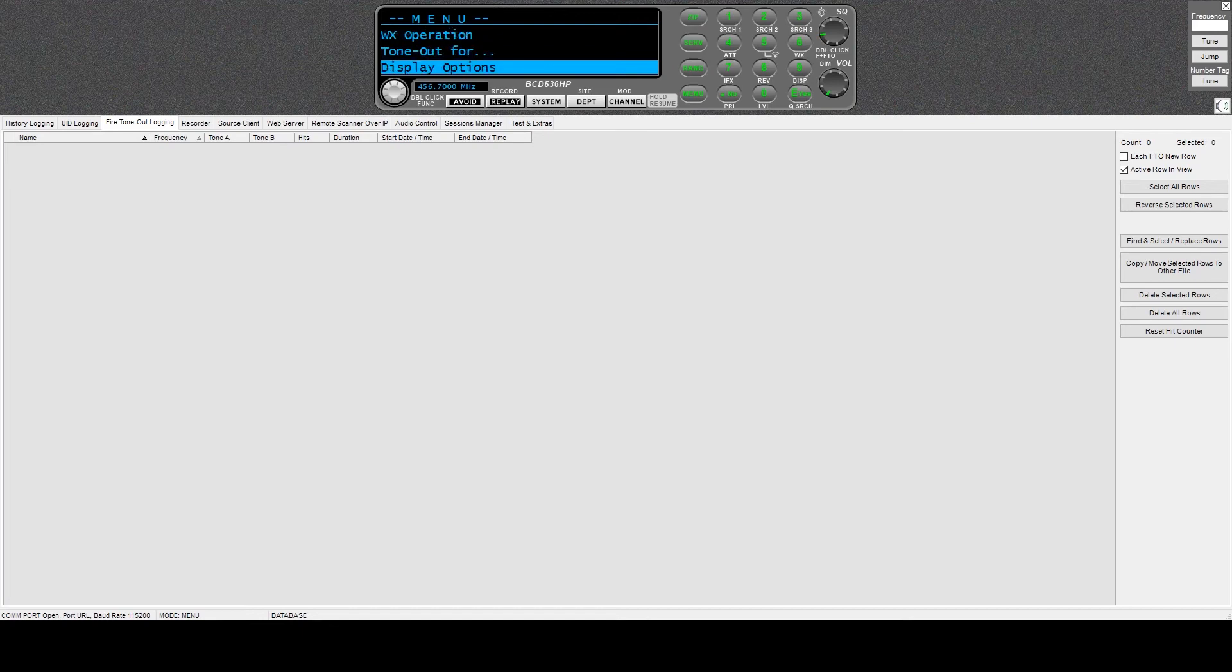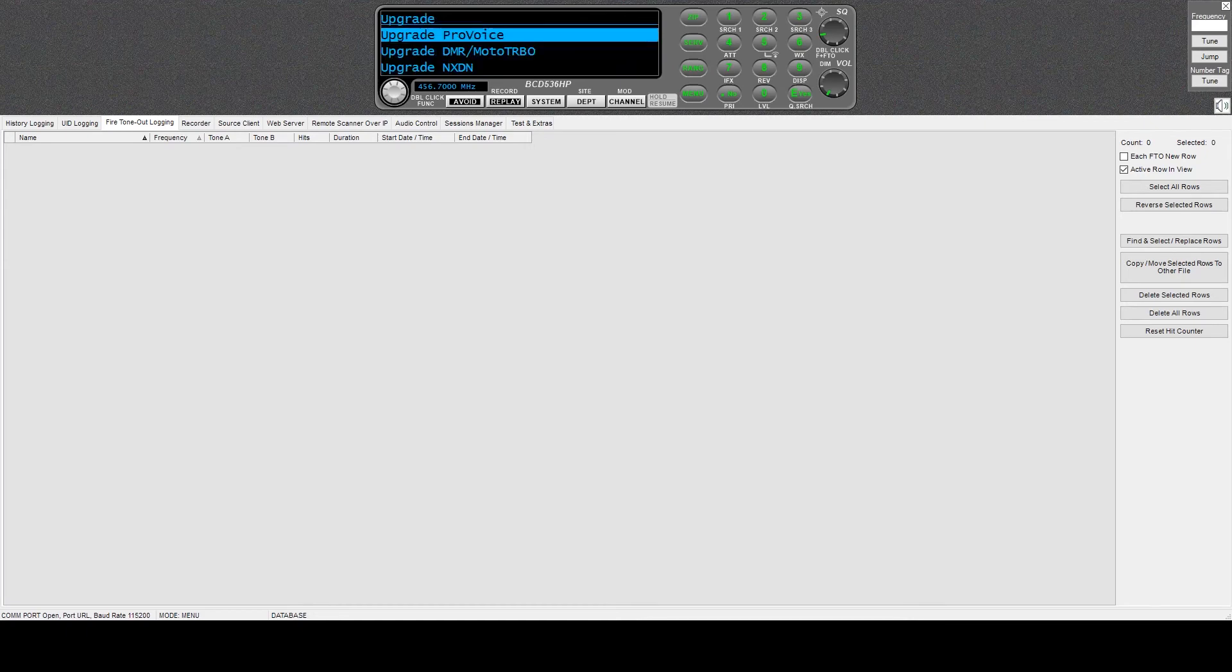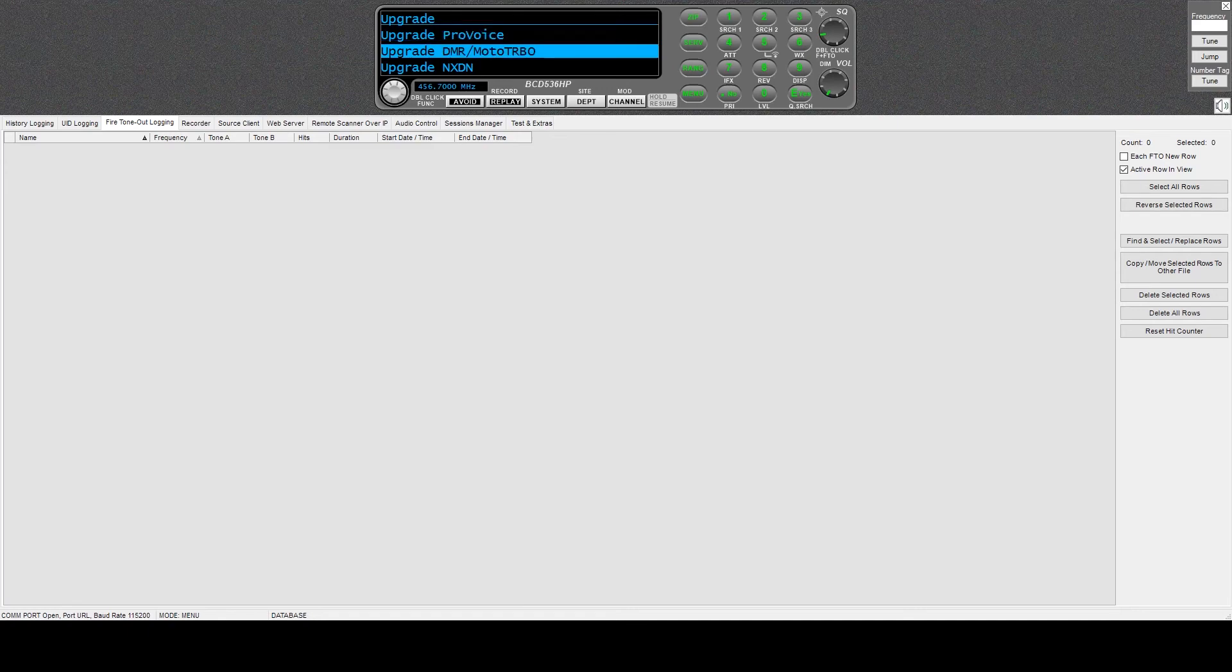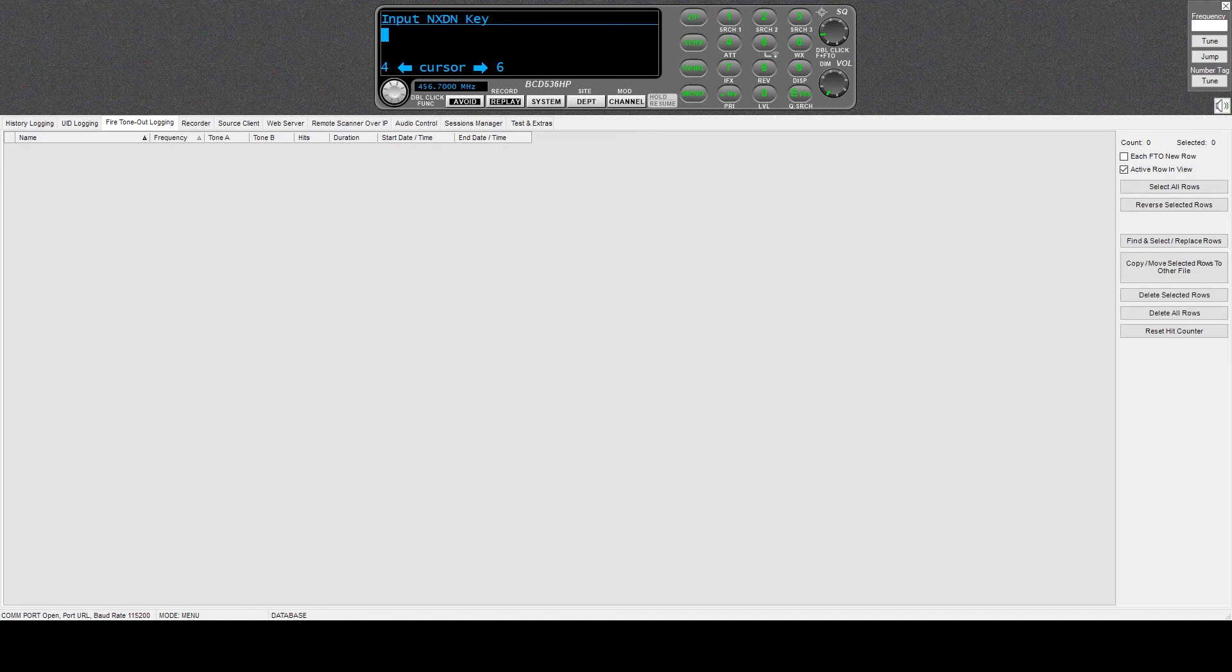Update, not ProVoice, not DMR, update next-gen. And now we're going to type in that really long key, so this is about the funnest part.